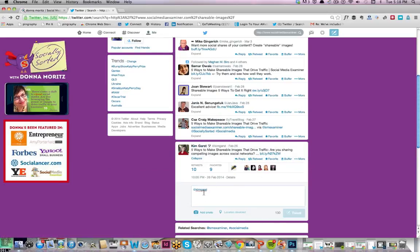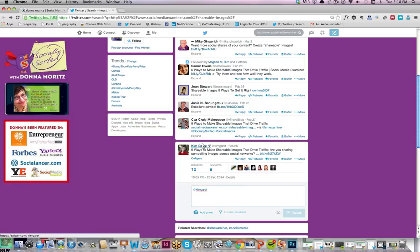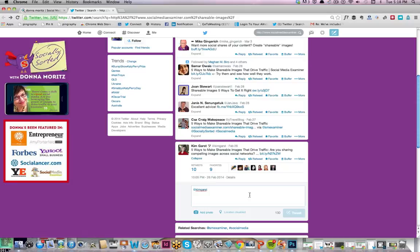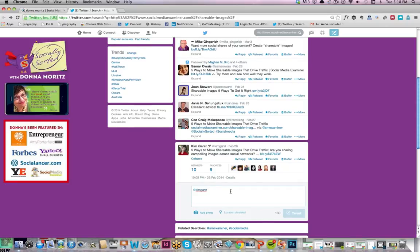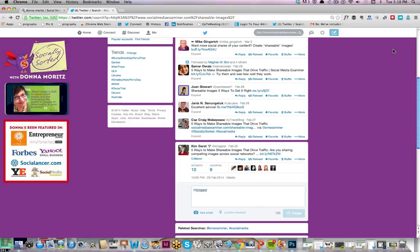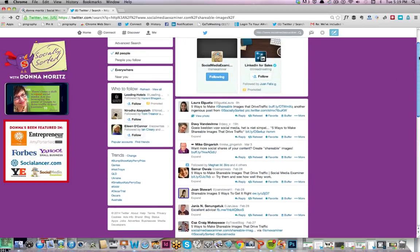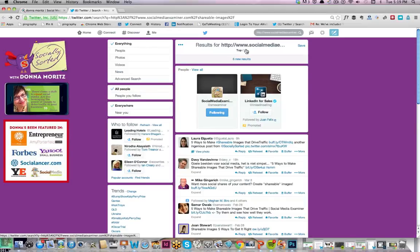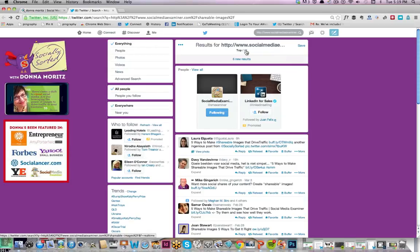Now sometimes when people tweet out an article, they'll also have the Twitter username of the blog, so they might have @SocialMediaExaminer. Now if I was doing a lot of these, I wouldn't include Social Media Examiner in every single tweet, otherwise their Twitter stream is going to get flooded as well. So just use your discretion about that. But if you wanted to really get to know a lot of people that are interested in your content, this is a great way to get back to them.